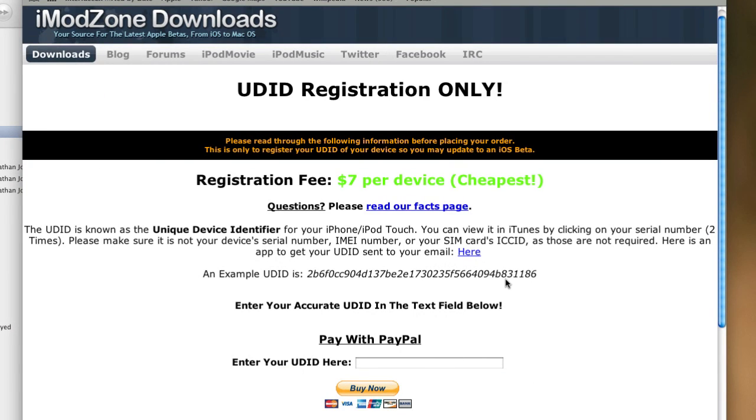And then this company will take your UDID, register it under them on their actual developer account with Apple, and in a couple hours, Apple will register that UDID. This will allow you to actually install the iOS 5 Beta software through iTunes because Apple will recognize your device as being authorized through a developer account. If you go ahead and try to install iOS 5 without actually having a developer account, your device will not be able to complete the update because you are not actually authorized to run that software on your device.